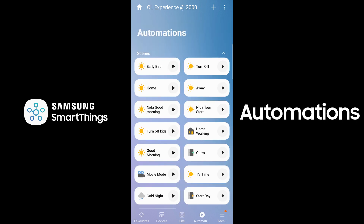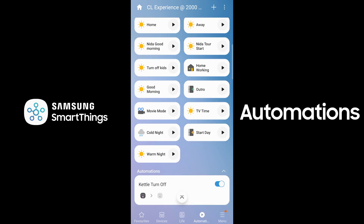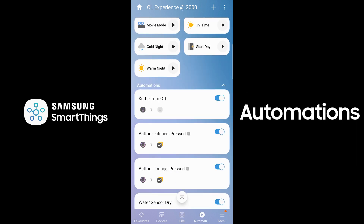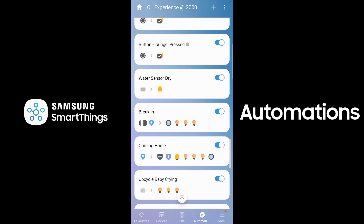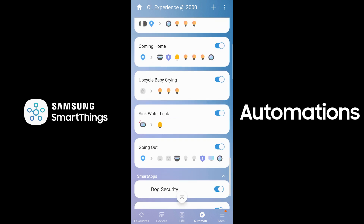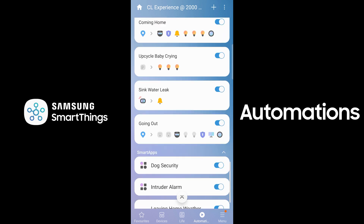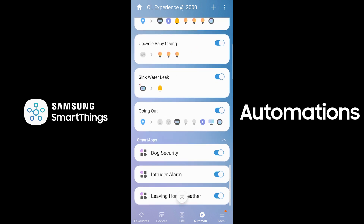You can help your daily routine with a dedicated Automations tab. It's now easier to discover and use scenes, automations and smart apps.